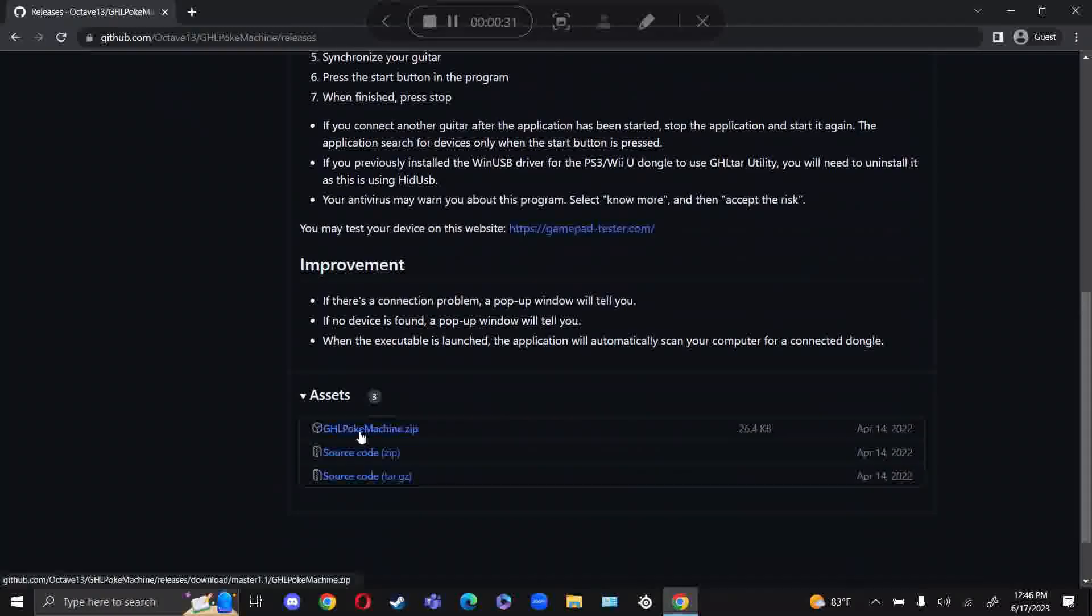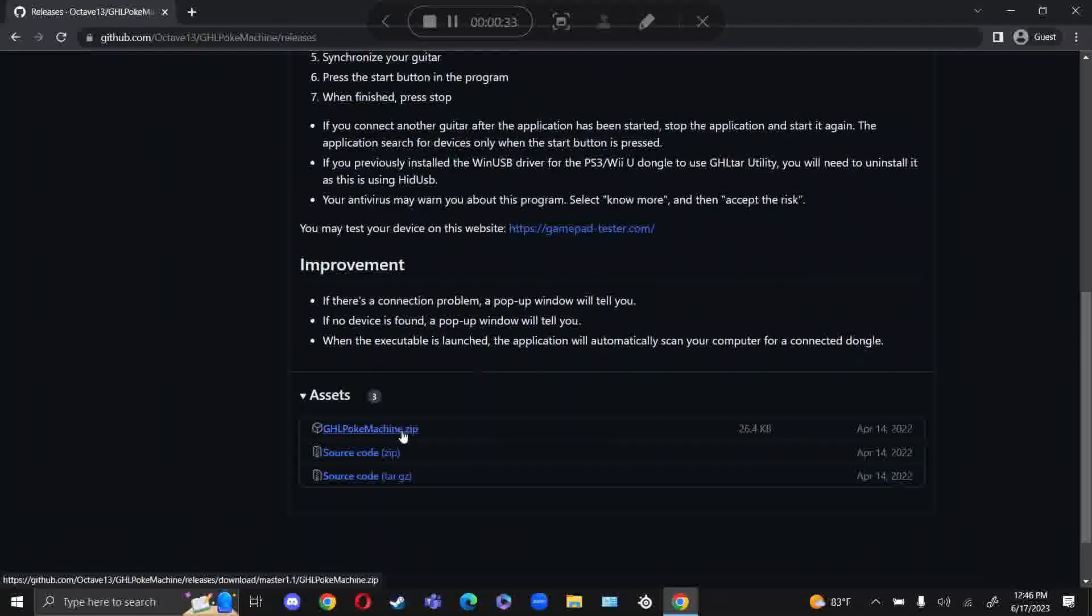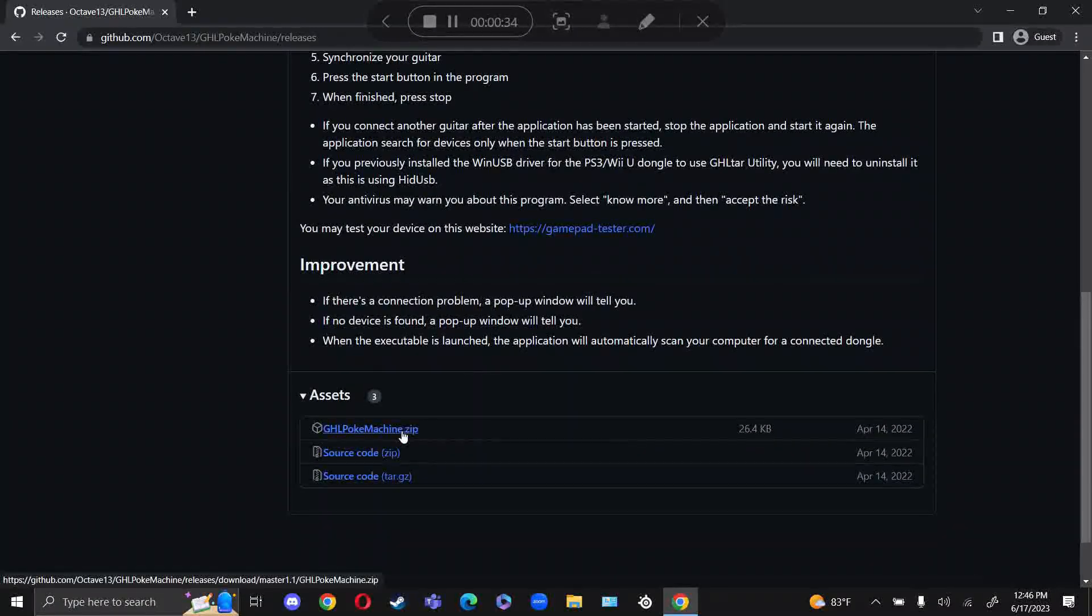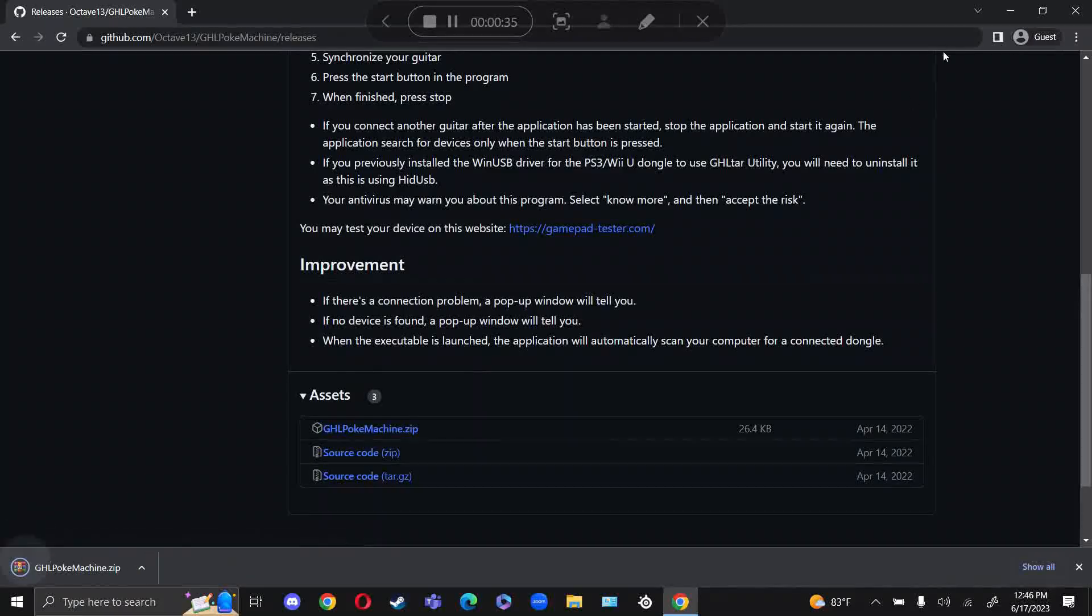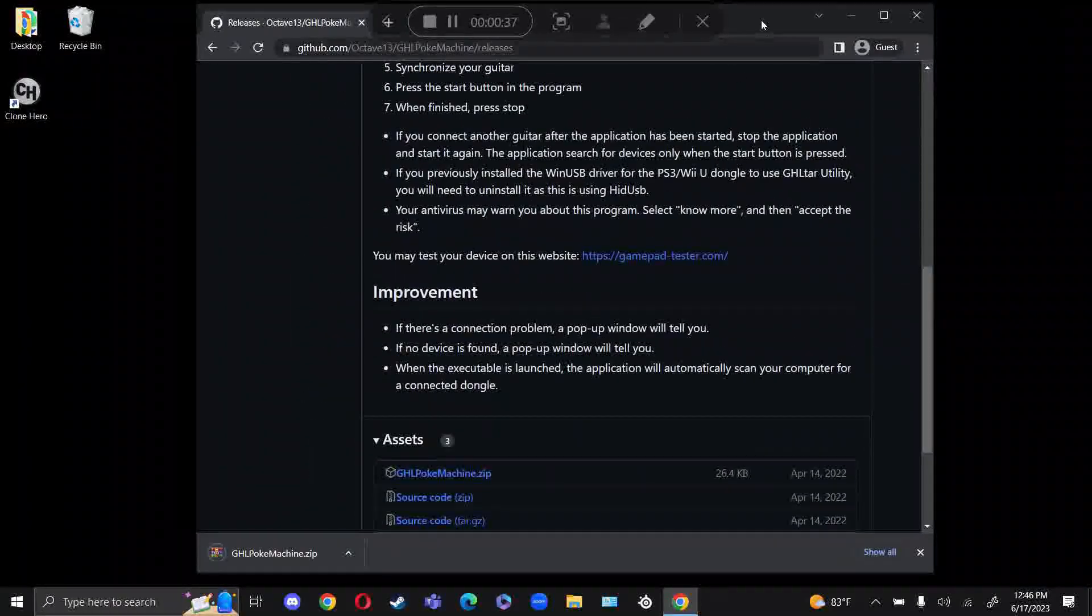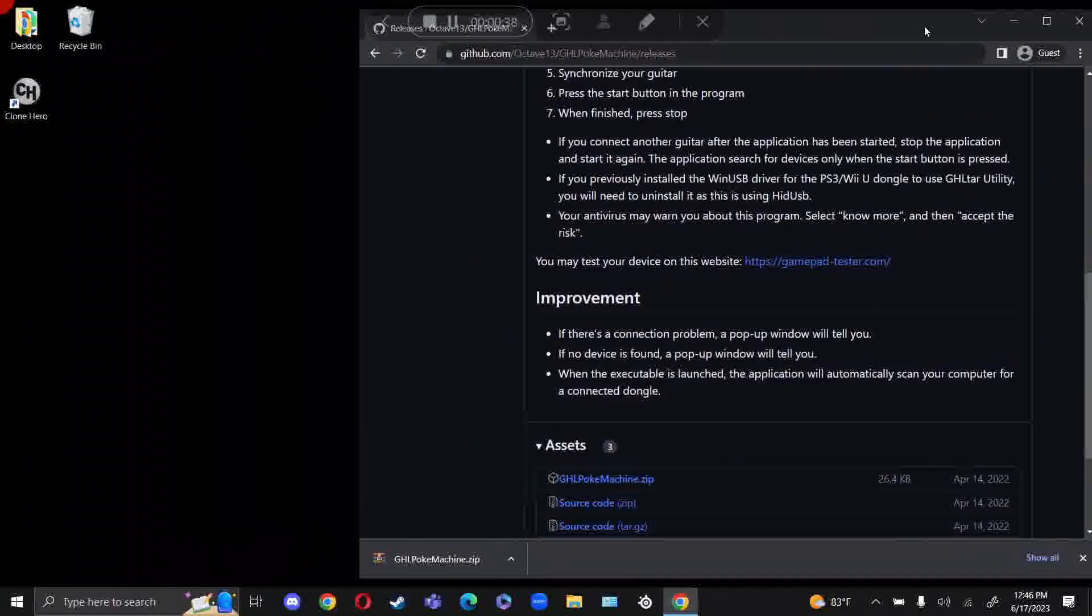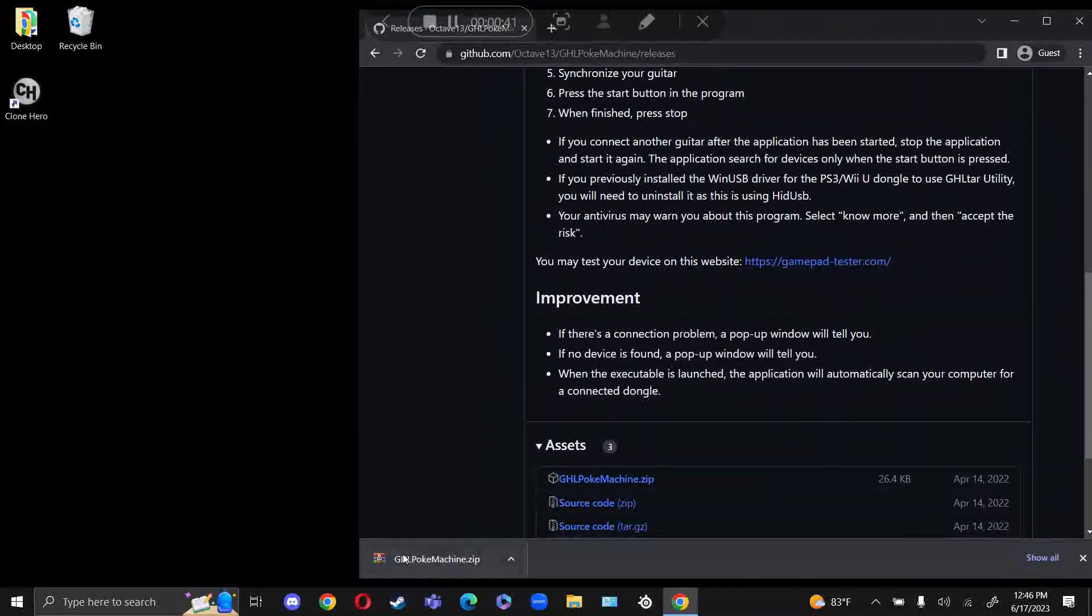And down here at Assets, you want to click on the Guitar Hero Live PokeMachine.zip. You want something that can extract zip files such as WinRAR or 7-zip.